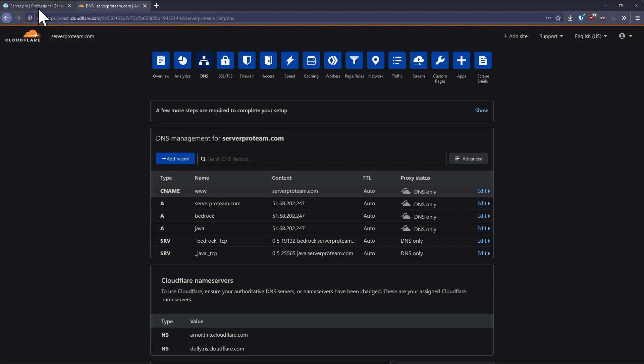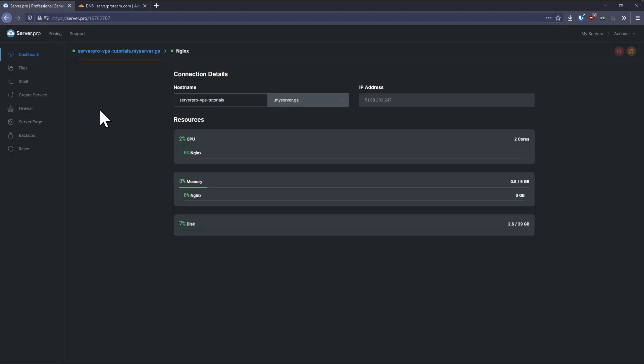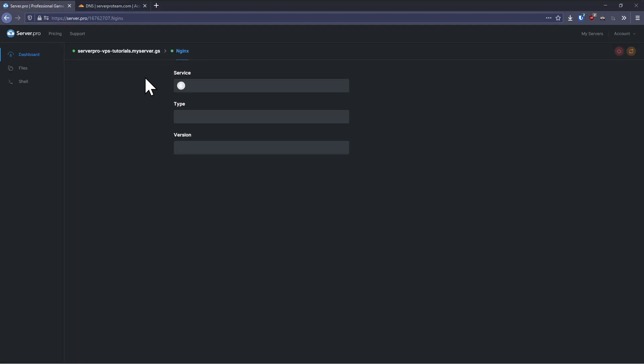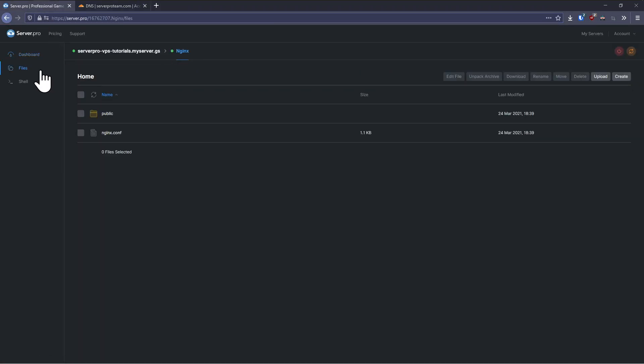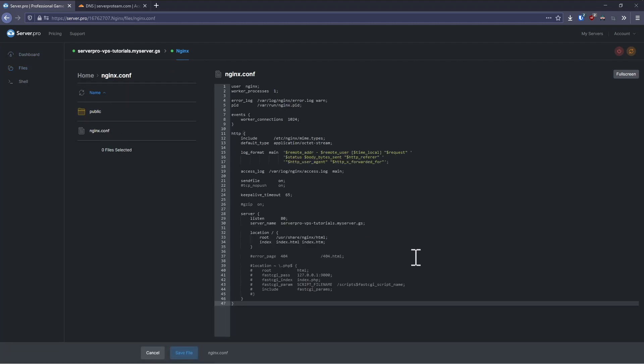Now that we've got DNS configured, head back over to your VPS, select the nginx service from the server switcher and navigate to the files tab, then open the nginx.conf file.